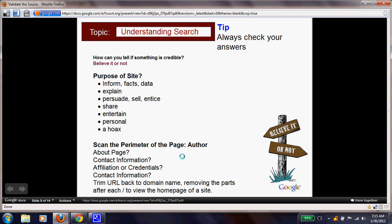If we scan the perimeter of the page, we talked about the author previously. There's always an author of a website, but sometimes they don't reveal who it is. Look for the About page, contact information, affiliation, or credentials — affiliation means whether they're connected to another site you might know. Also, trim back the URL to the domain name by removing all parts after each slash mark to view the home page of a site.